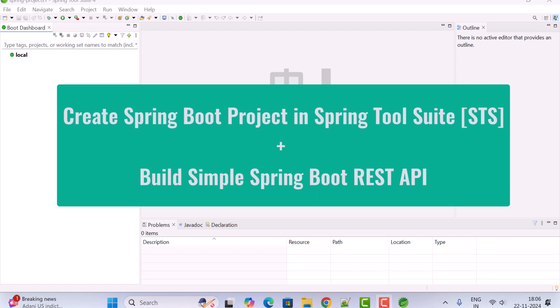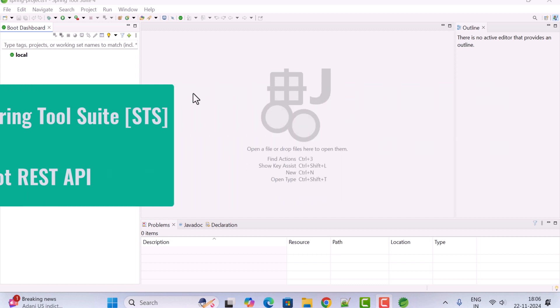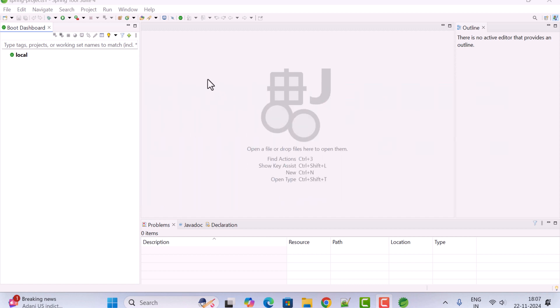I assume that you have already installed Spring Tool Suite IDE on your machine. If you haven't installed it, check out the video on this channel that covers how to install Spring Tool Suite IDE 4.